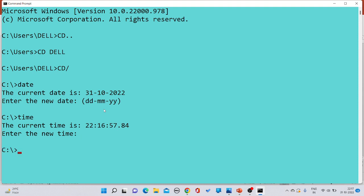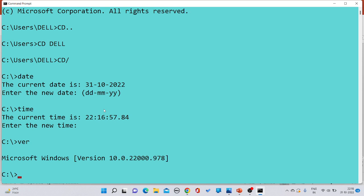For example, you want to check which Windows version you are currently working in. Right now we are in 2022 and we are using Windows operating system, which has different versions. You have to write the VER command — you don't need to write the complete word 'version', just VER — and press Enter. The current version of Microsoft Windows would get printed on the screen.